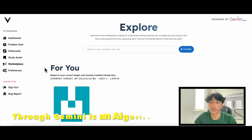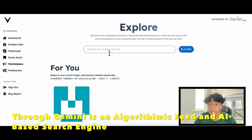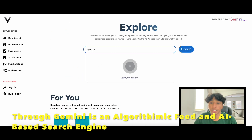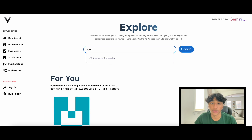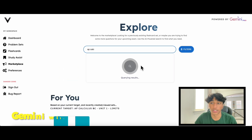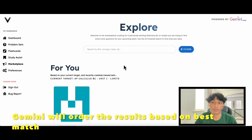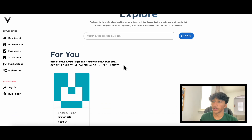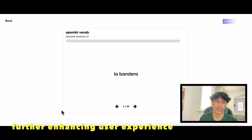Another feature through Gemini is the creation of an algorithmic feed and an AI-based search engine. The marketplace is used to find and recommend content for you to study. You can use our AI-powered search to find content you want to study, and Gemini will order the results based on the best match. We also use Gemini to recommend content based on your activity, further enhancing user experience.